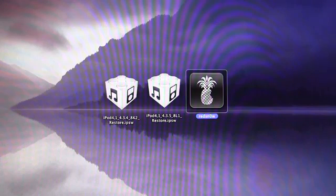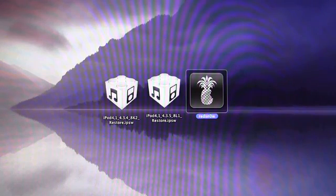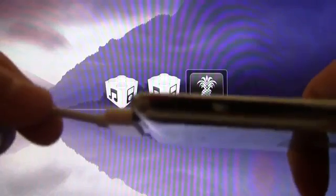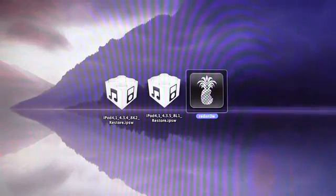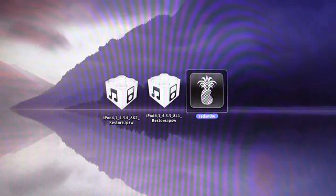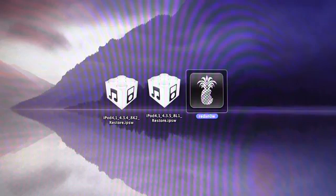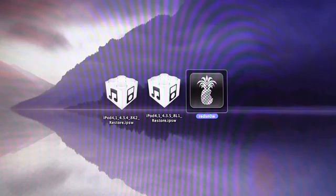You can still jailbreak, but this is a tethered jailbreak, which means that you will have to plug in your iDevice every time it turns off, and you will have to rerun RedSnow in the Just Boot Tethered Now mode. Alright, now that I've got that out of the way,